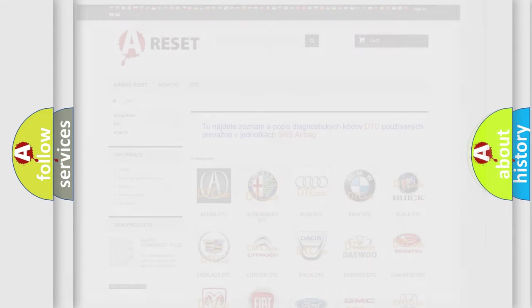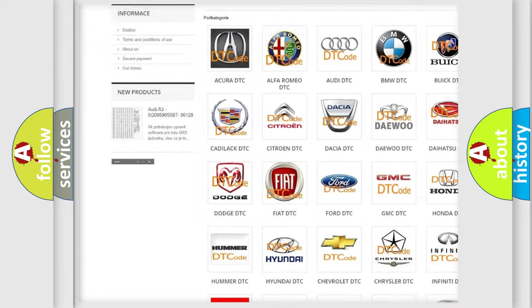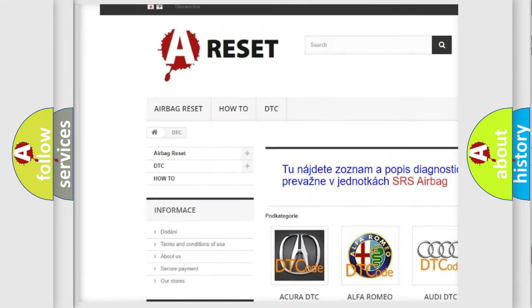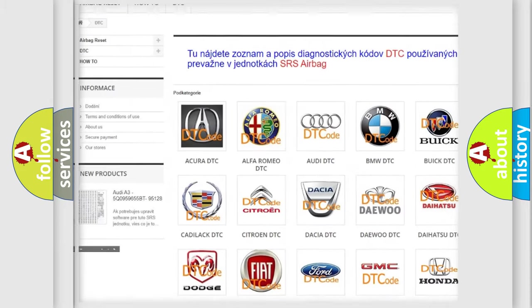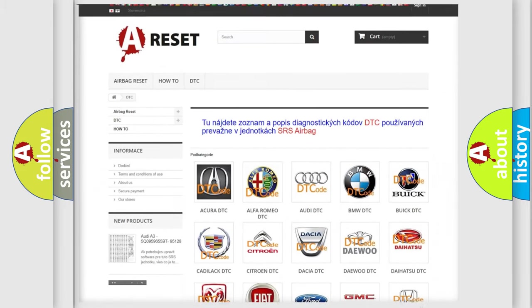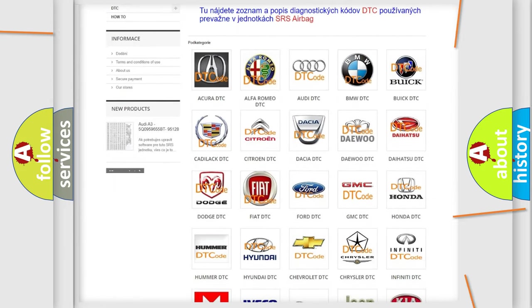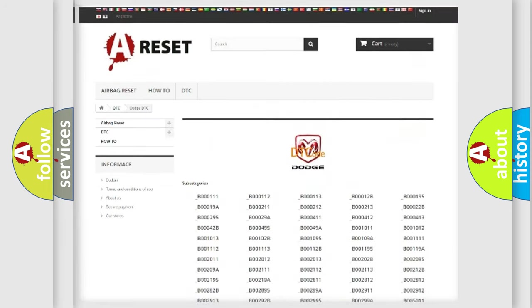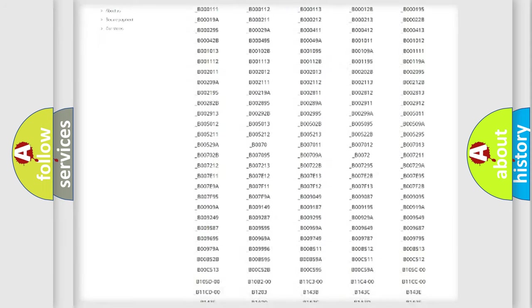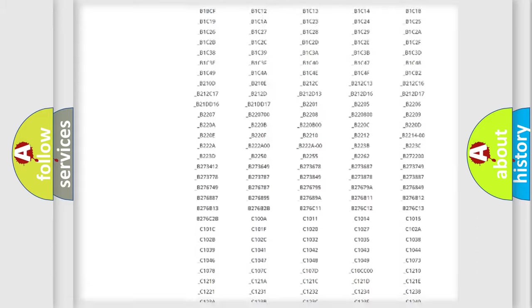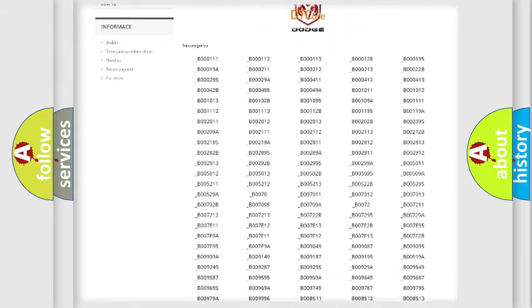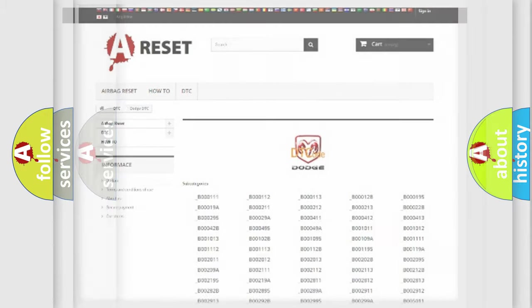Our website airbagreset.sk produces useful videos for you. You do not have to go through the OBD2 protocol anymore to know how to troubleshoot any car breakdown. You will find all the diagnostic codes that can be diagnosed in Dodge vehicles, and many other useful things.